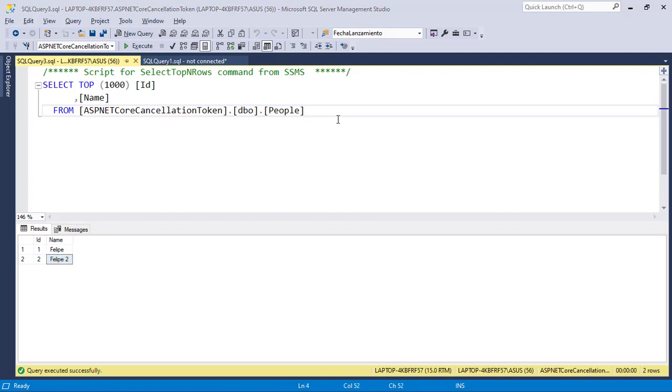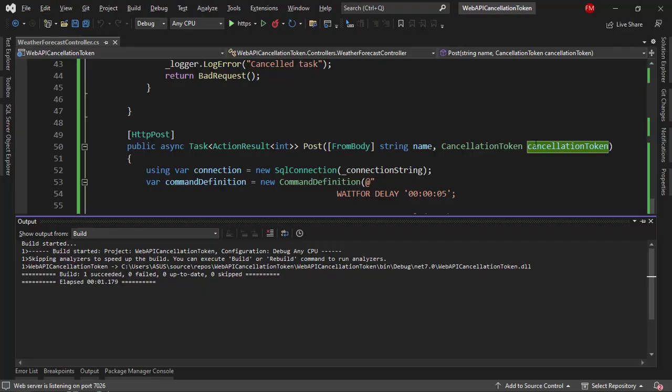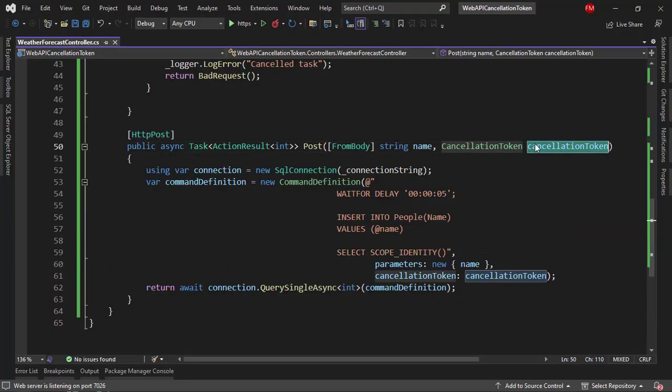So as you can see, we can use cancellation token in order to be more efficient with our ASP.NET Core applications. So that when the user leaves the page or cancels a task, we can cancel the query or cancel the HTTP request and save resources.